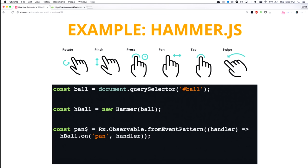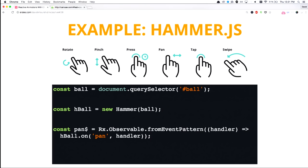And this is one that I use in a lot of my examples when showing observables with CSS variables, because hammer.js abstracts all of these concepts, and it's really easy to use. So we could emulate rotating, pinching, pressing, panning, tapping, swiping, all the things that you're used to on mobile devices on regular websites. So all you do is you pass in the DOM element to Hammer, and then we're going to have an event pattern which takes in the handler and passes that on to whatever hammer.js is doing. So over here, all we're doing is listening for pan.